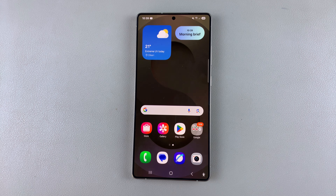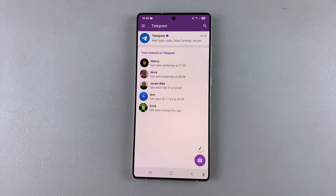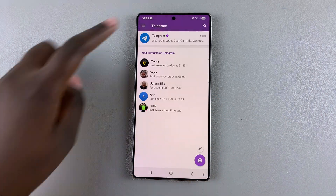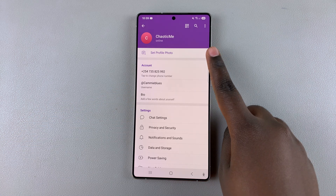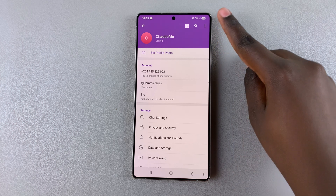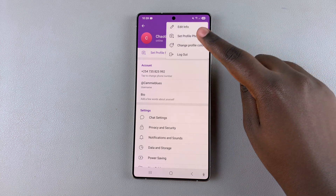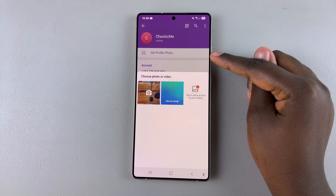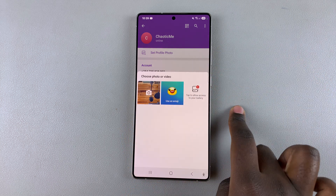In this video, you'll learn how to add a profile photo in Telegram. Simply open Telegram, then navigate to the settings menu. From here, look for the option 'Set Profile Photo.' If you don't see it, just tap on the three dots in the top right corner, then select the option 'Set Profile Photo.'